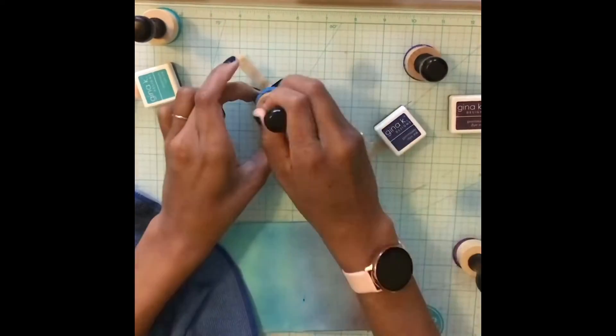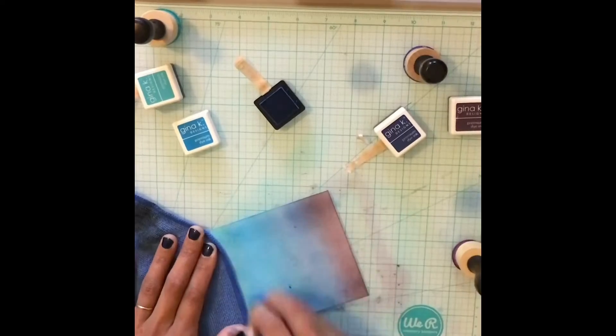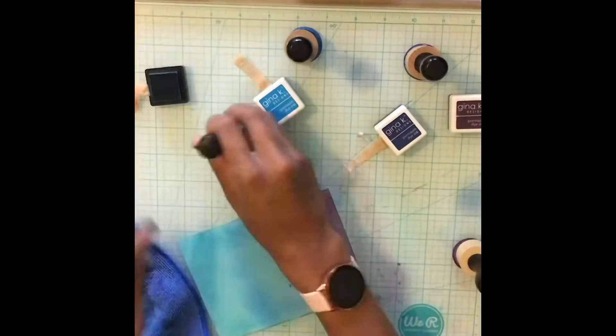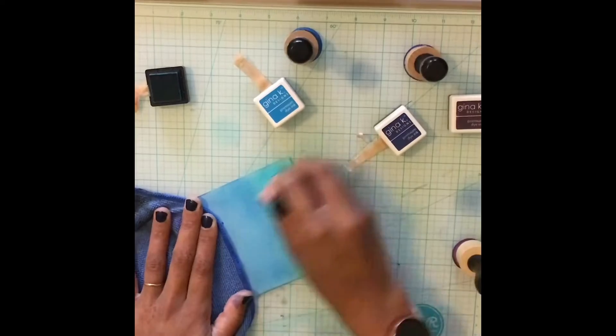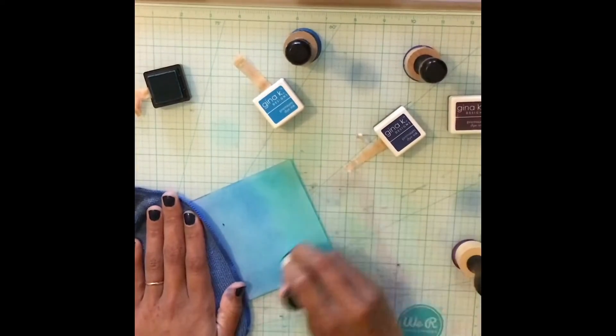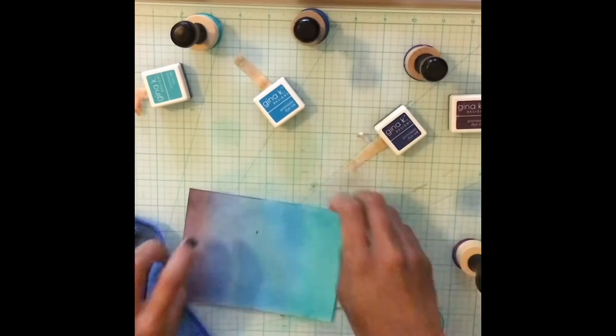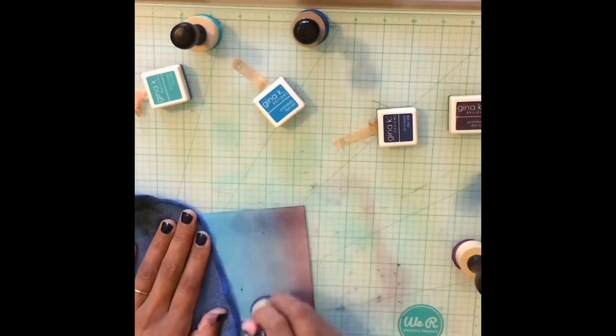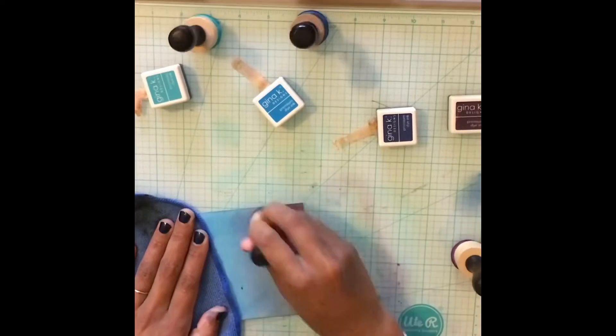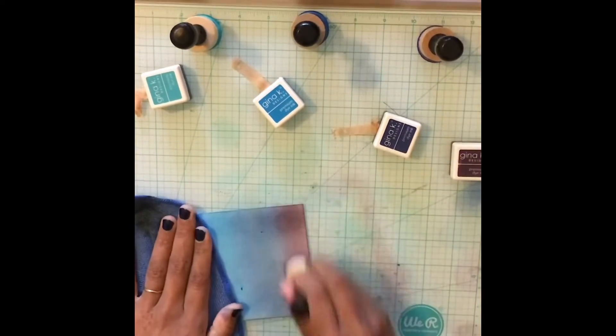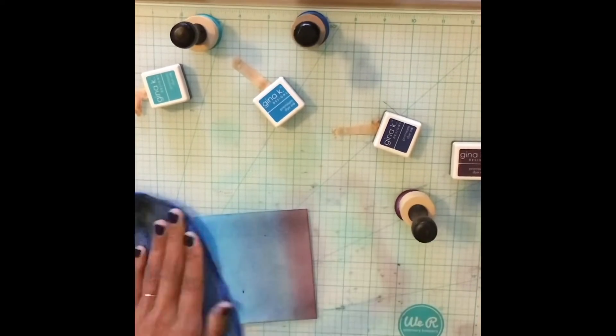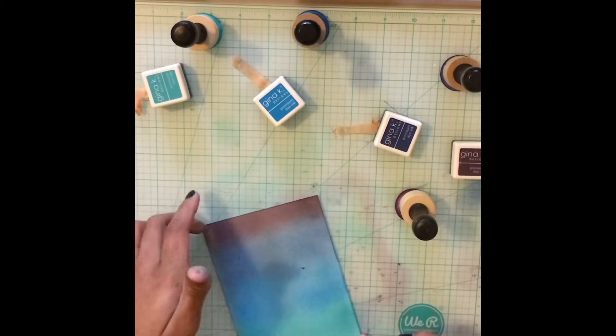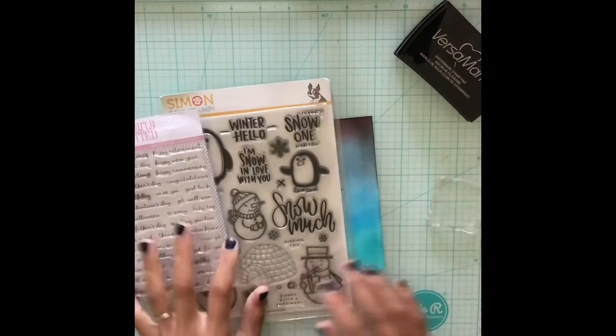Off camera I ended up adding a little bit of black soot distress ink because I really felt like the purple just wasn't dark enough. After ink blending my entire panel I leave it off to the side to dry for approximately three hours. So even though the video skips on to the next step there was some time in between ink blending and heat embossing.